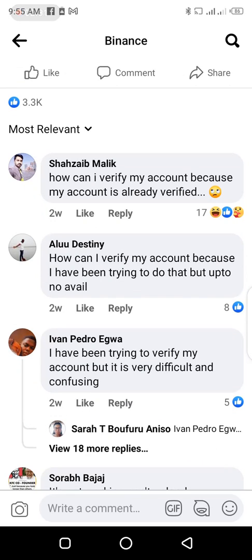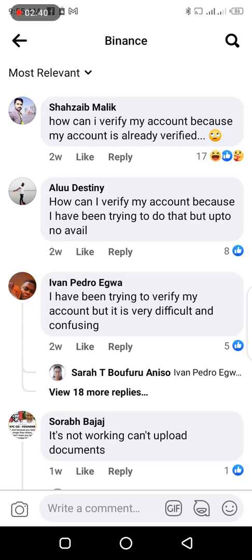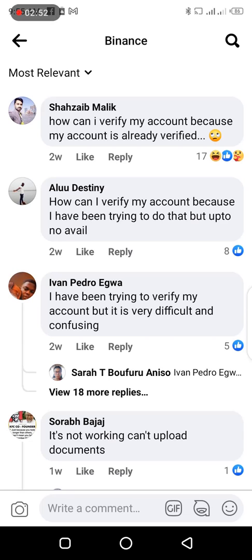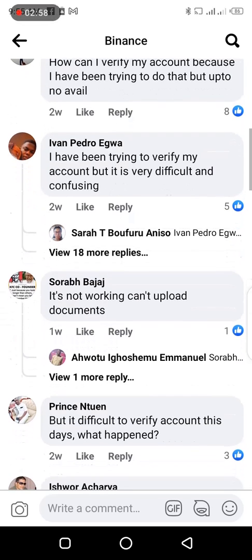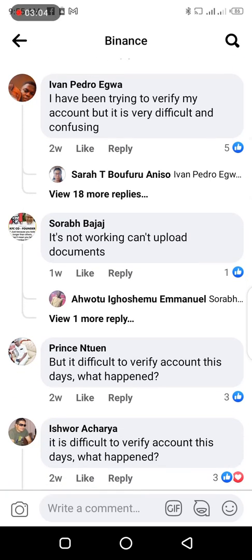The first comment said: how can I verify my account because I have been trying to do that but to no avail. The second commenter said: it's not working, can't upload documents. Yes, this is another issue that most users are facing — they can't possibly upload their documents. Another user said it is difficult to verify accounts these days, and many people are experiencing those problems.